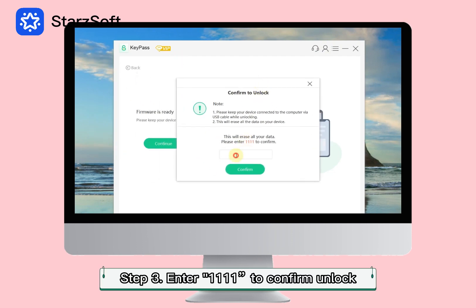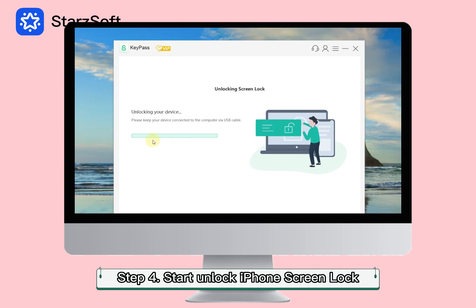Step 3: Enter 1-1-1-1-1 to confirm the unlock. The iPhone will be unlocked in 2-3 minutes.